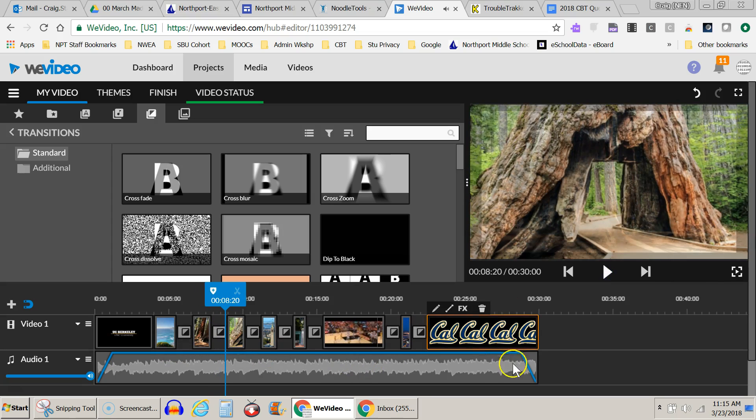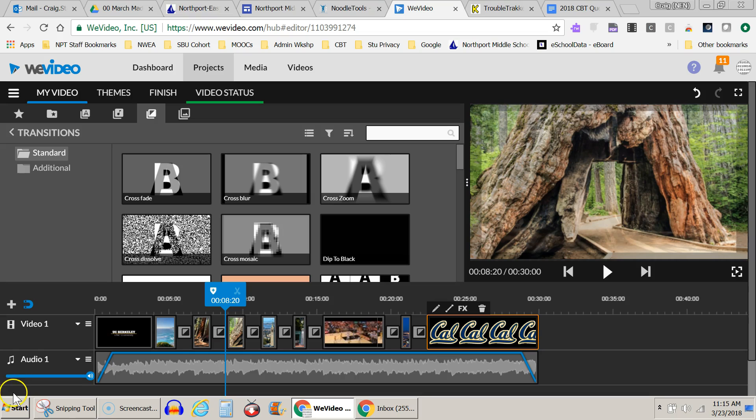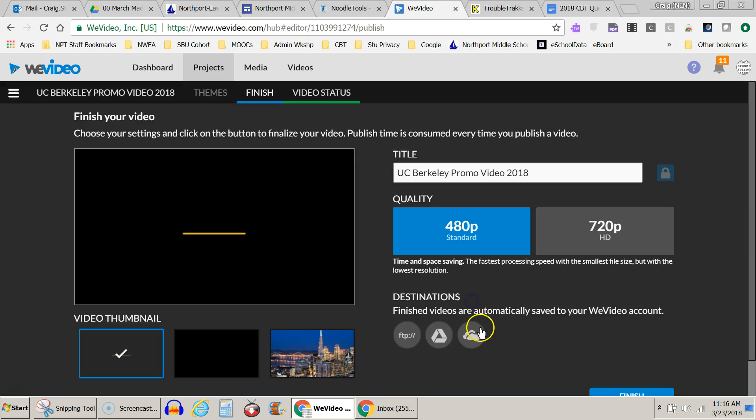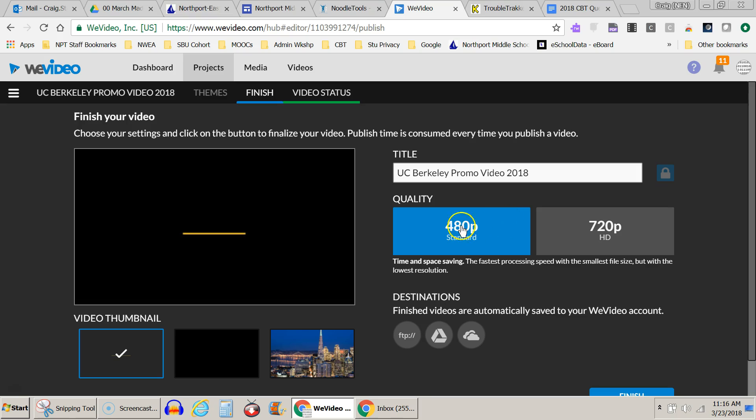Okay, so let's say I play through it, it's looking good. Now I'm ready to finish the movie. So in order to finish the movie, I come up here where it says finish. I go ahead and click on that and I give it a title. I put my title in, I hit set. And then I choose the resolution. So this would be higher quality. This would be a lower quality. I'm going to go with a lower to speed it up.